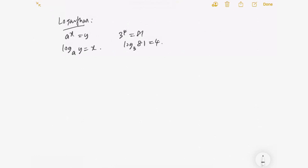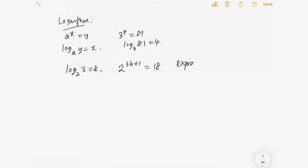Let's go through a simple example involving logarithm. If we have log base 2 of 3 equals k, and we're given 2^(3h+1) = 18, we need to express h in terms of k. This question is about the relationship between logarithm and indices. We know that we can convert log base 2 of 3 = k to 2^k = 3.